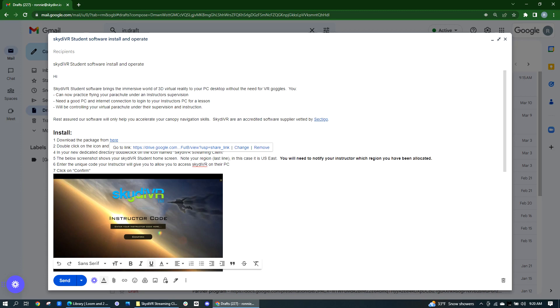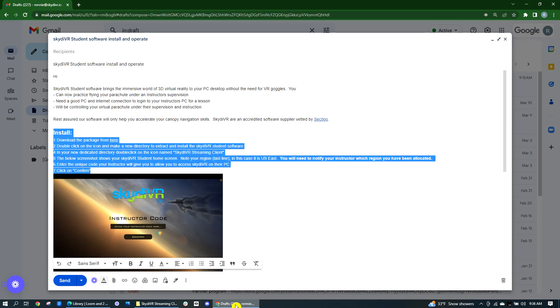You're going to get an email from your instructor and included in this email is a link to download the software. We do include instructions on how to install the software.